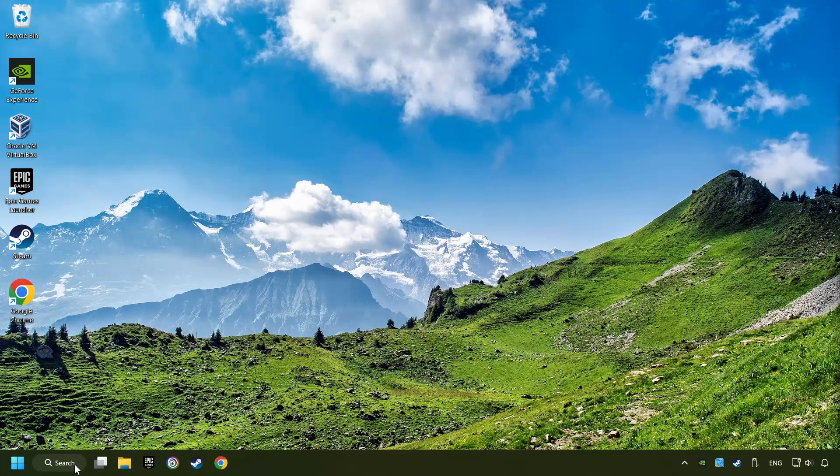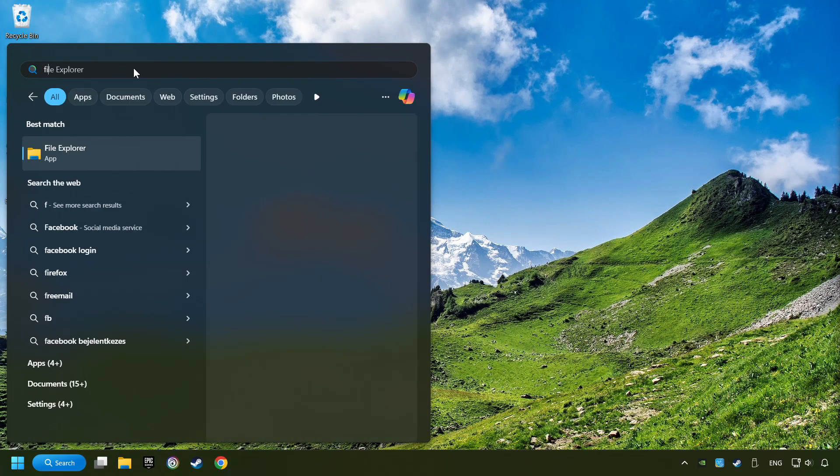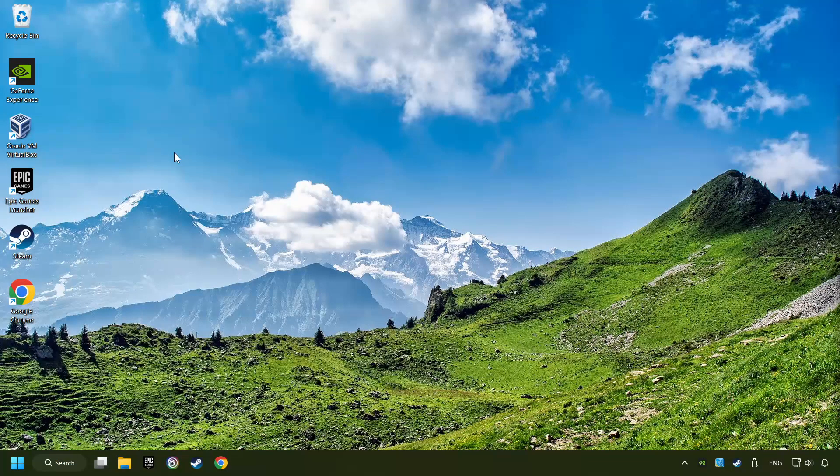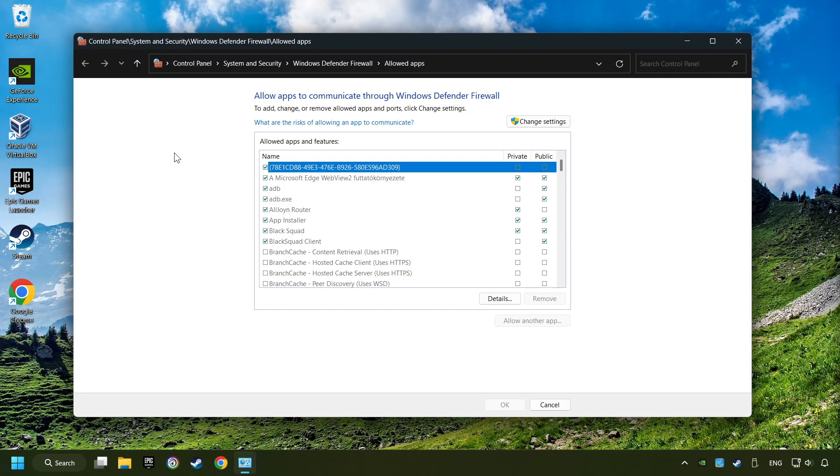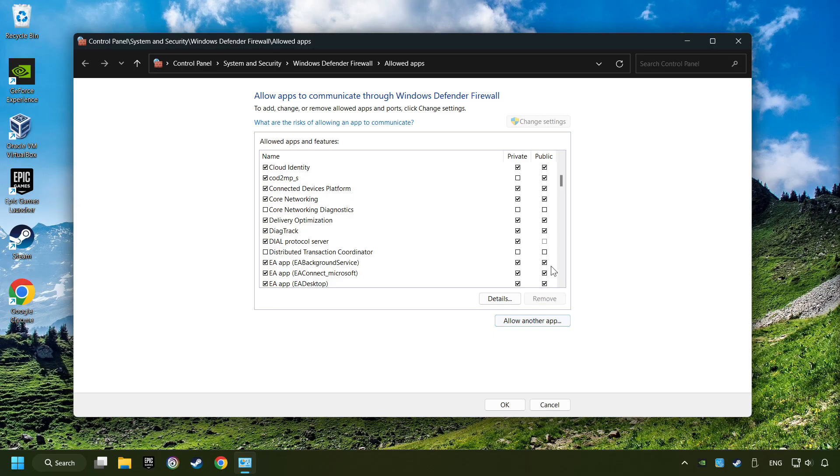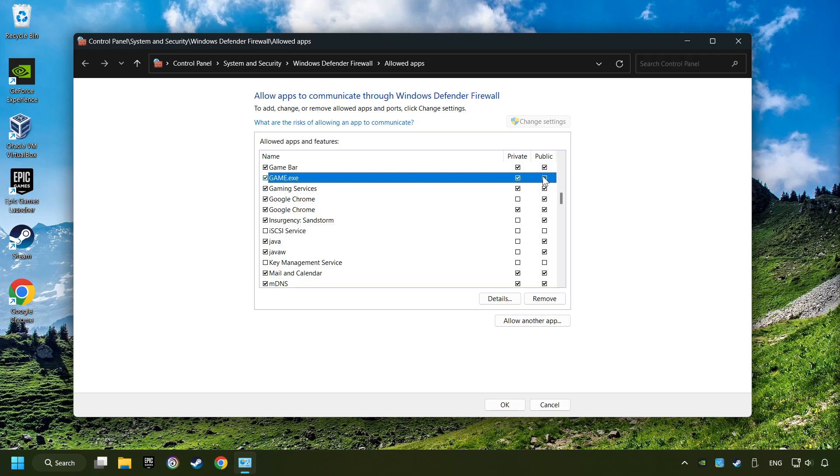Click on the Search box and type in Firewall. Click on Allow an app through Windows Firewall. Click on Change Settings. Search for the game. If you don't find the game, then add it by clicking on the Allow another app button and add a game. I created a file called Game for this video. Enable the game, and the Private and Public Network. And then click on OK.